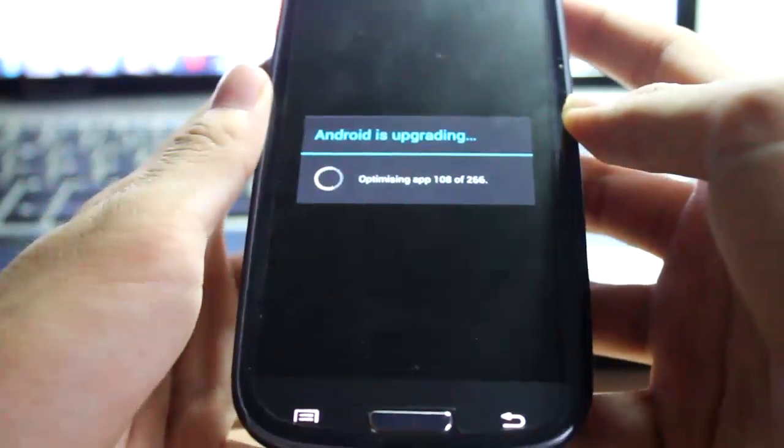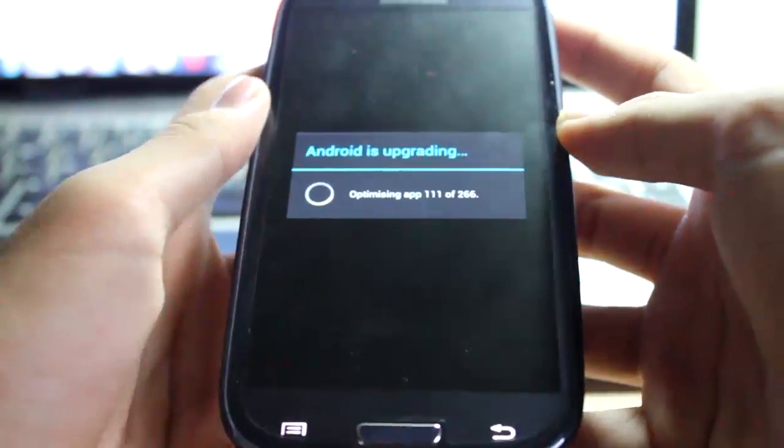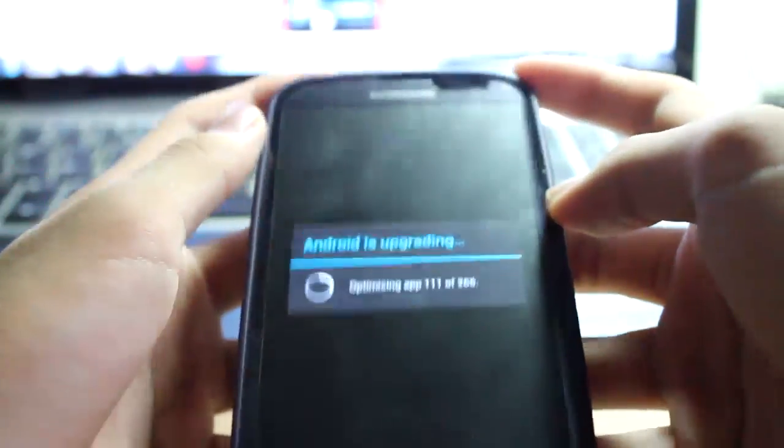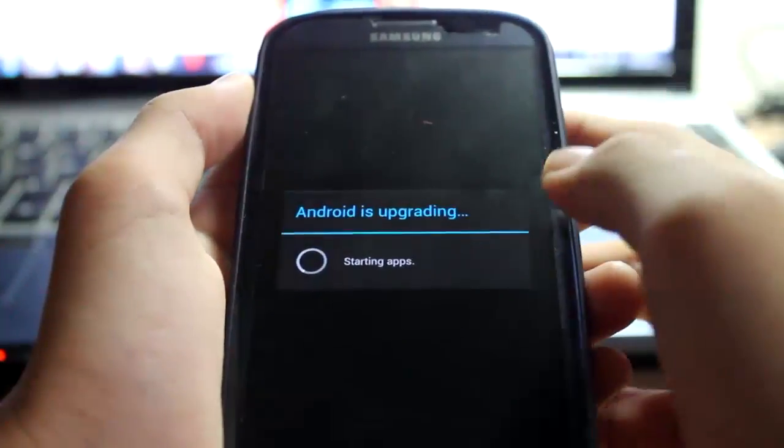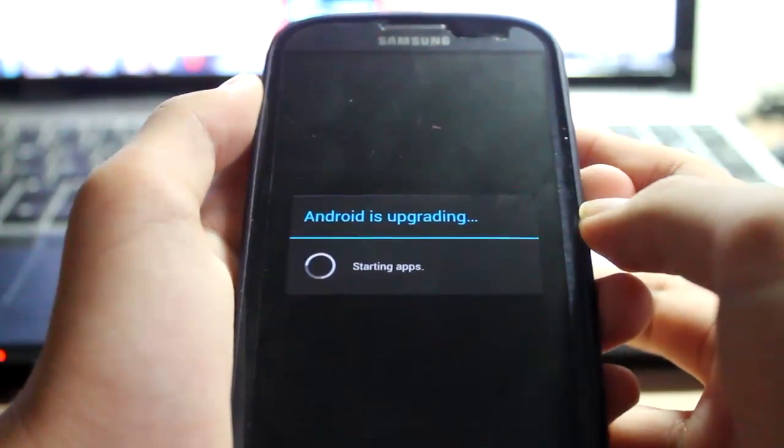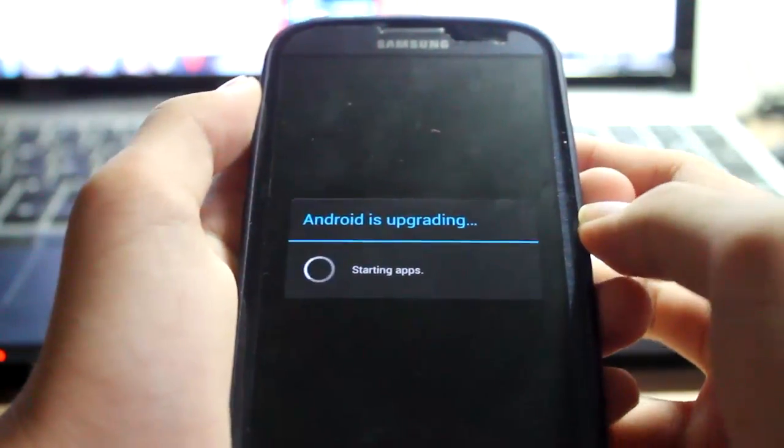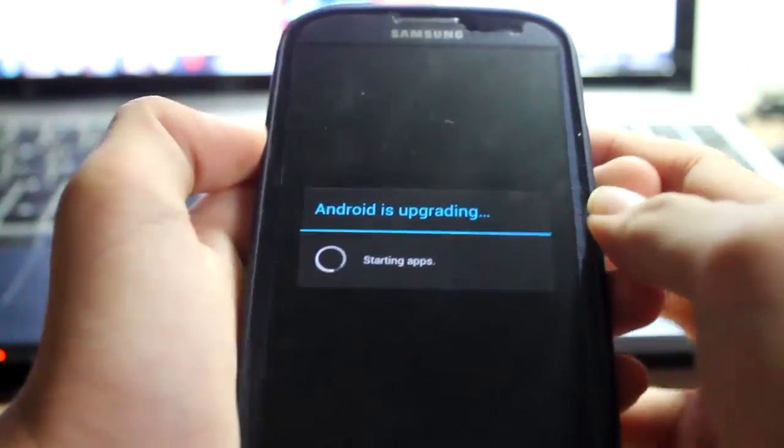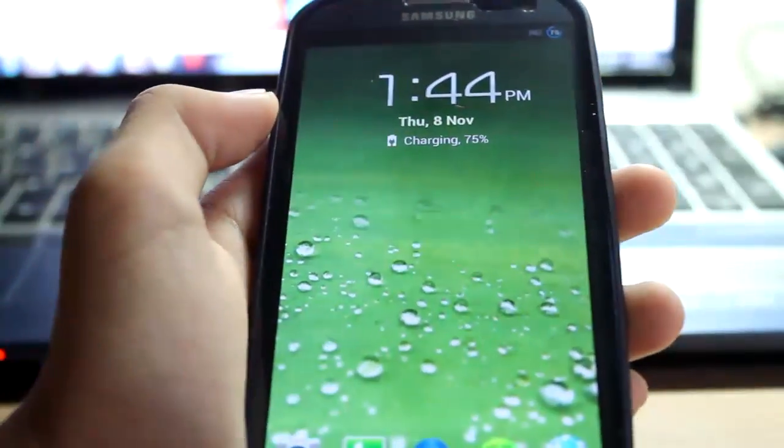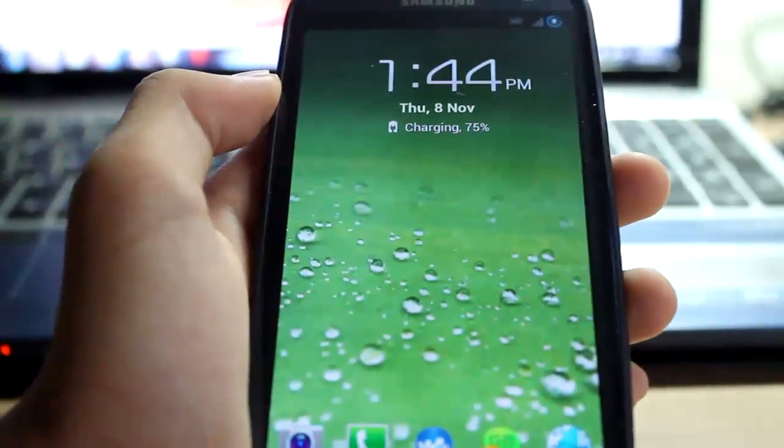This thing is taking quite a while. I'll come back after it finishes. Now it's starting apps. We're done.